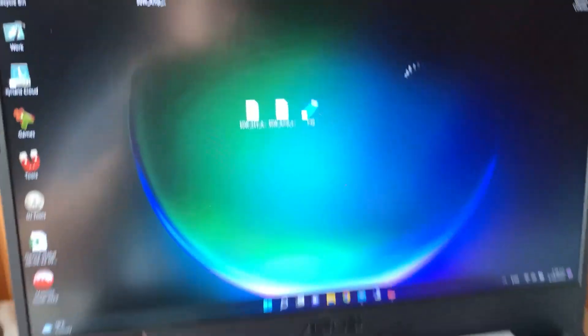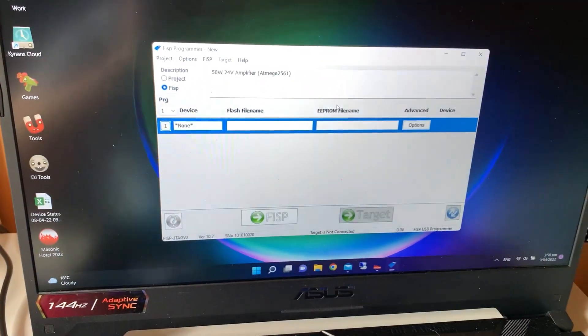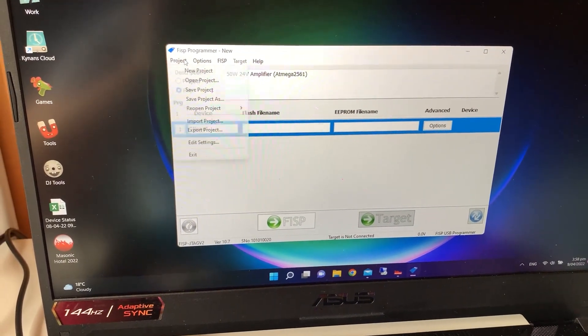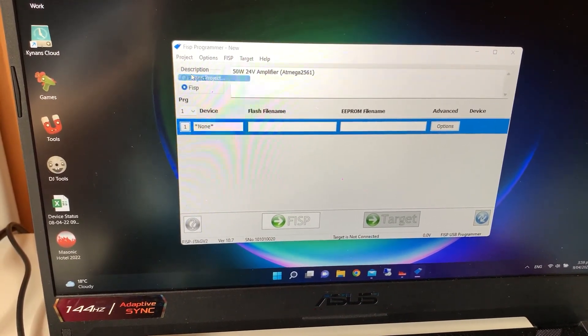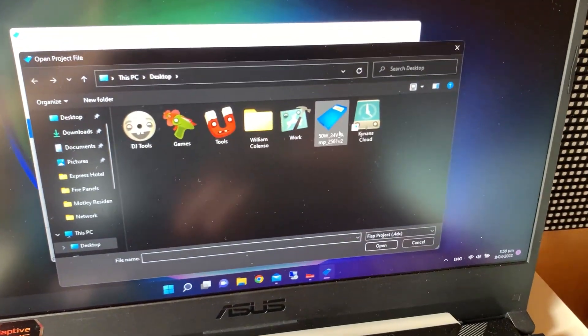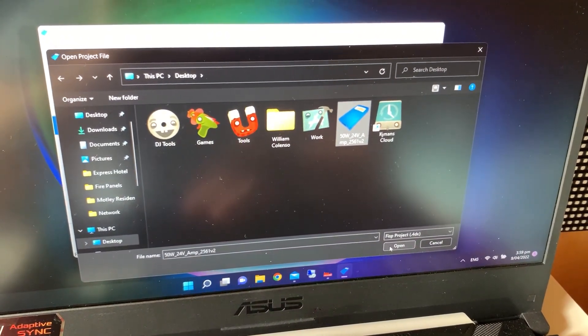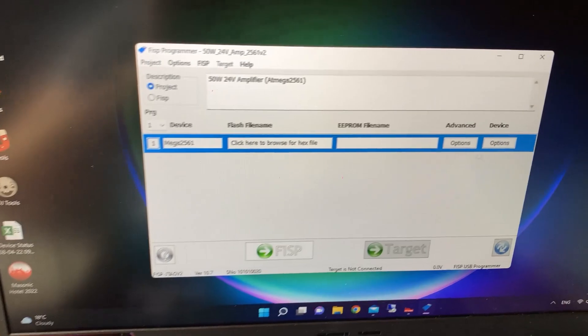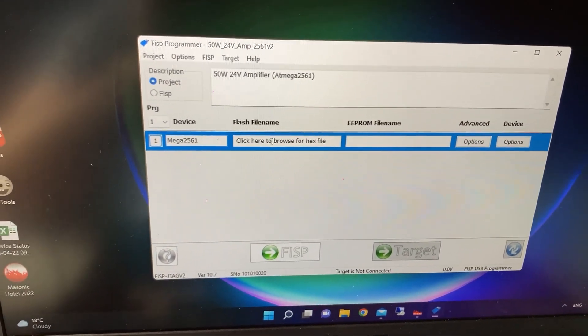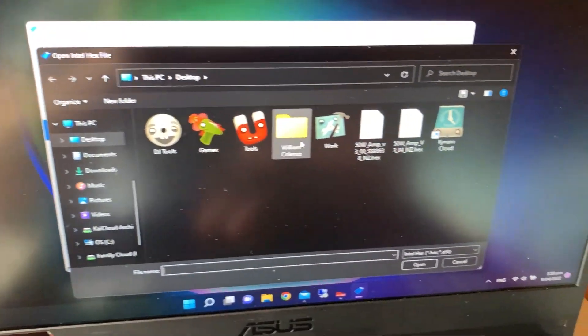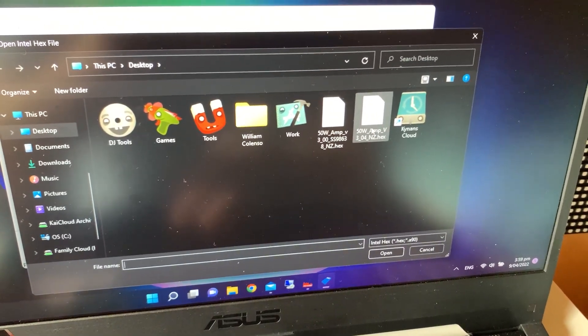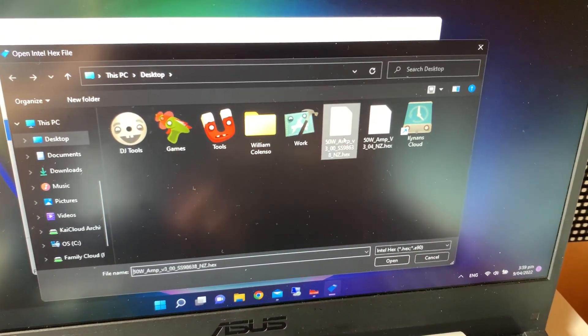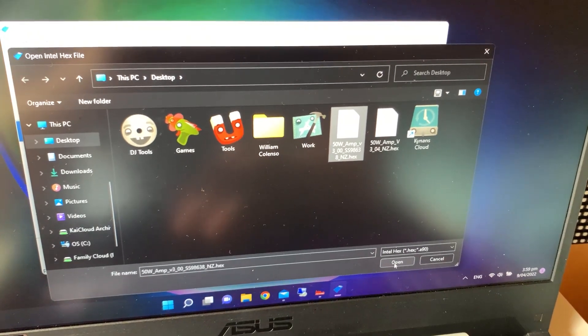Next we open the FISP software. We need to open a project, and we also need the flash file—it should be in a hex format. This is the standard firmware; this is the custom firmware that includes the lockdown tone.